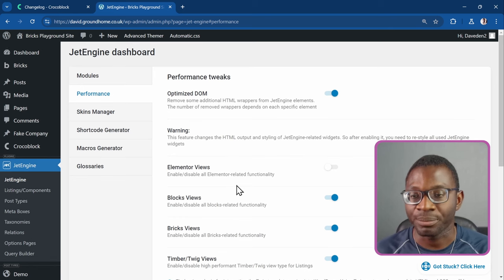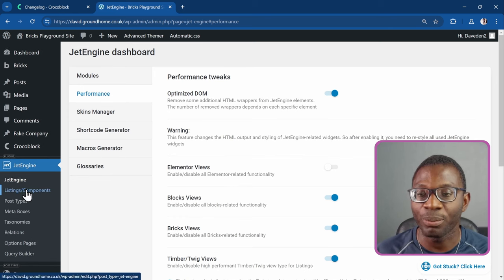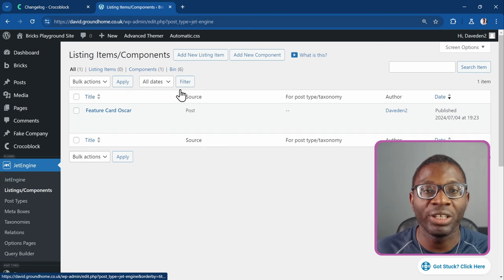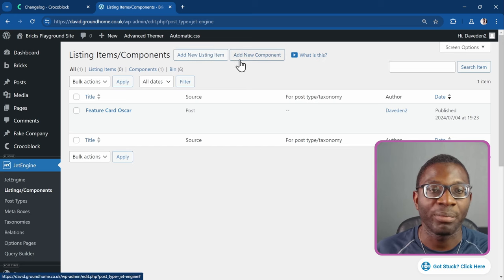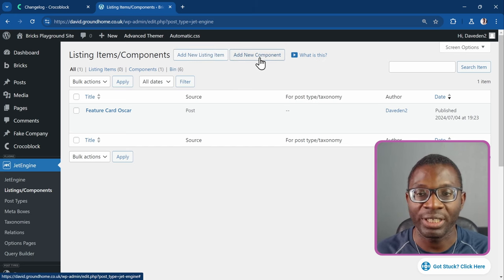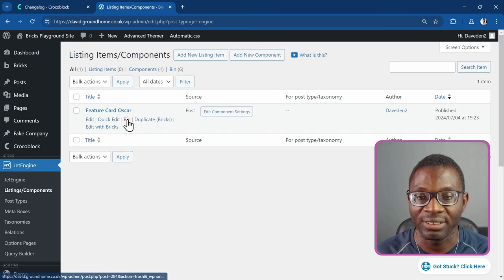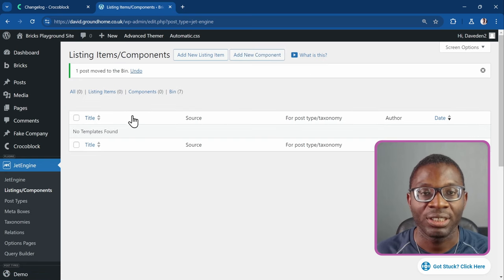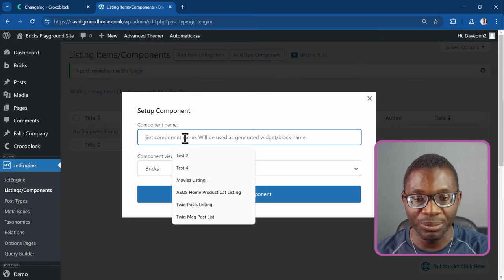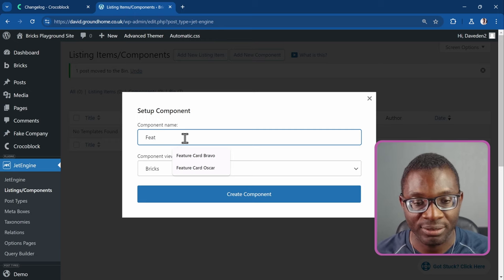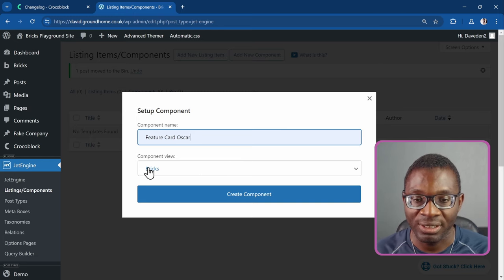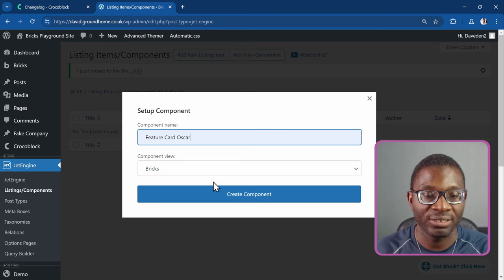Now let's create our component. Go under Listings/Components. Previously you only saw 'Add New Listing Item', but now alongside it you see 'Add New Components'. I'll click Add New Components. I'll give it the name 'Feature Card Oscar' because I'm going to be using one of the Frames patterns, then use Bricks to create it.